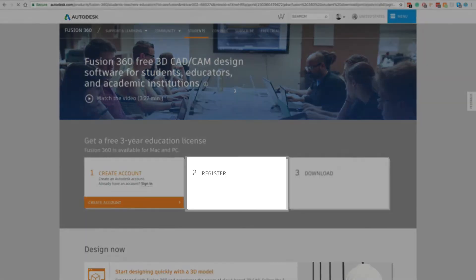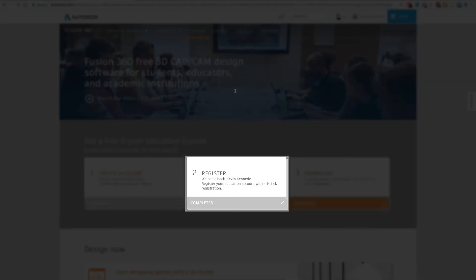Second, you'll need to register your education account by answering a few questions. This simply helps Autodesk keep track of why people are using Fusion 360.